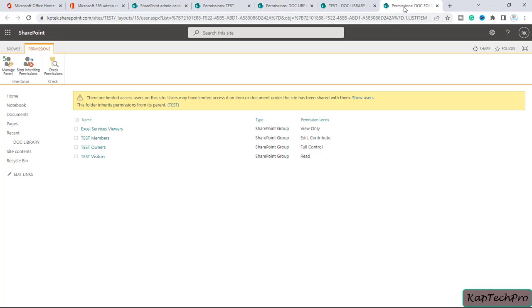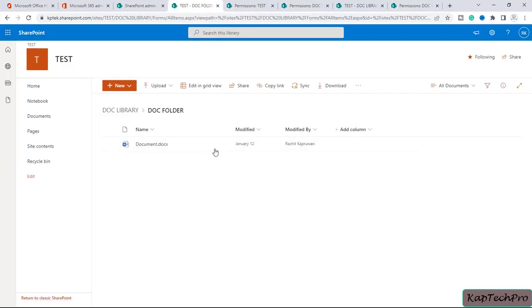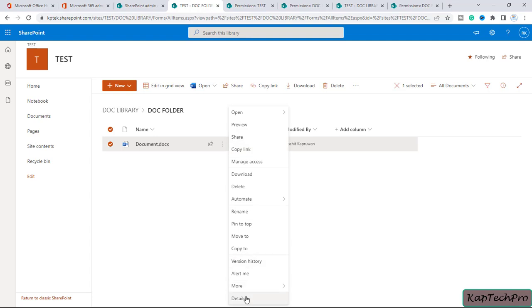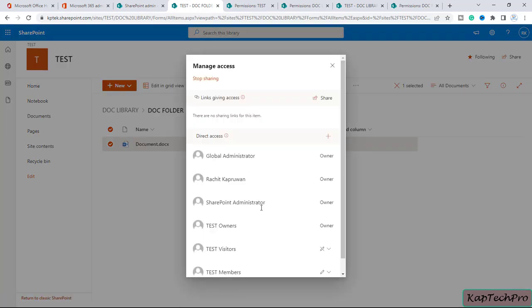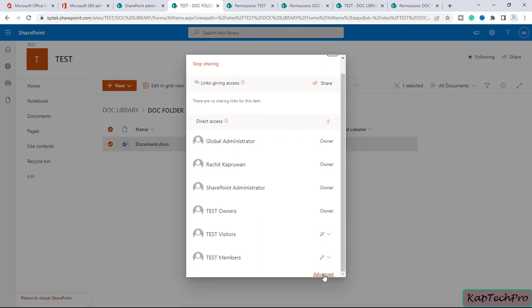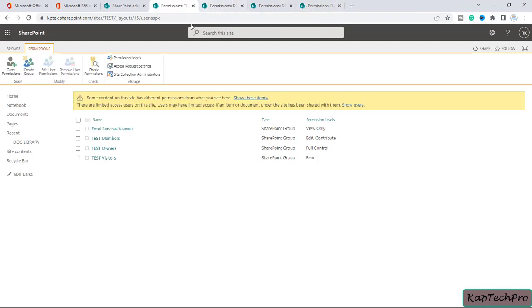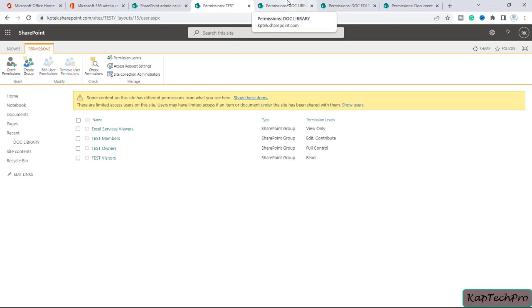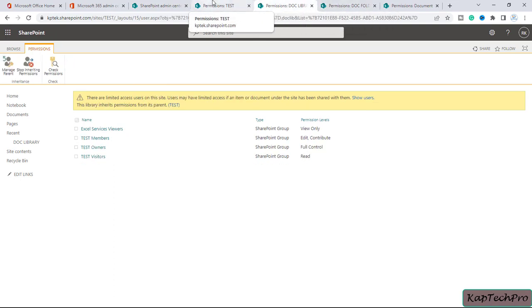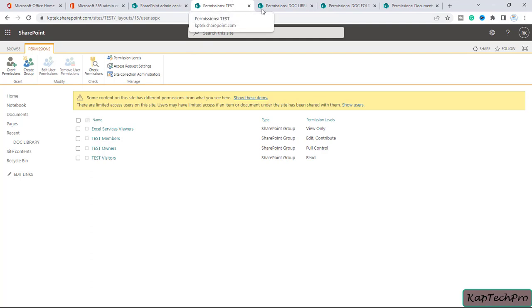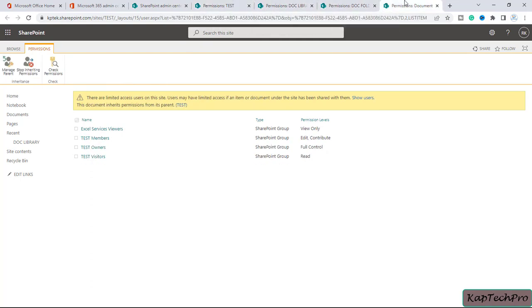Now we need to open the permissions for our document, which is inside the document folder. I'll open the document folder, click the three dots on the document, click manage access, scroll down and click advanced. We now have all four permission levels open in four separate tabs. You can see the permission level is currently the same on test, document library, document folder, and my document.